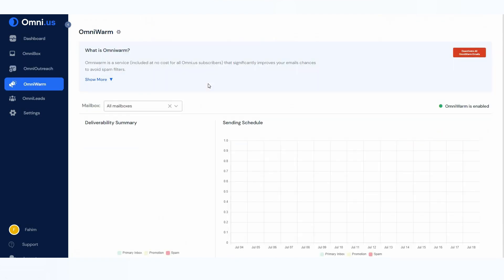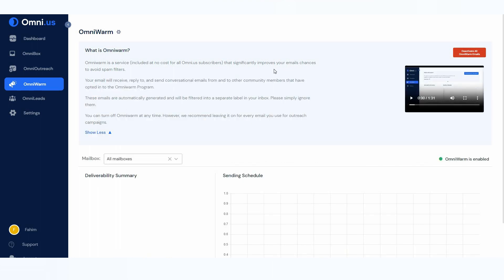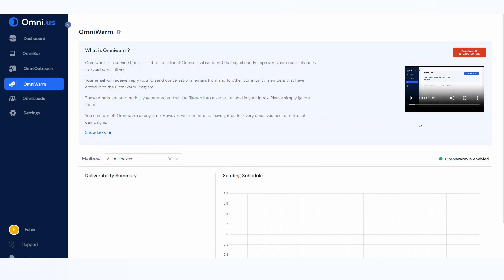Now let's go to OmniWarm, which is another great feature. Email warm-up is a very essential feature that lets you avoid spam filters. OmniWarm is a service that significantly improves your email's chances of avoiding filters. Your email will receive and send conversational emails from and to other community members who have opted into the OmniWarm program. These emails are automatically generated and filtered to a separate label in your inbox — simply ignore them. Once OmniWarm is enabled, it exchanges emails with Omni.us community members, ensuring your emails are never sent to spam folders. You can also deactivate this feature anytime.